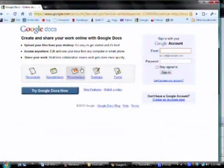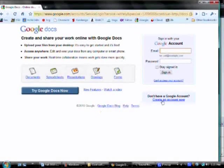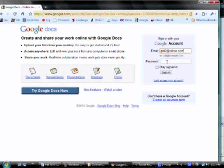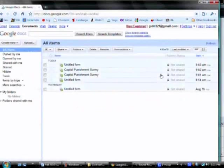So this is what you see. If you have a Google account, just sign in. If not, you want to click down here to create one. I do have a Google account, so I'm going to go up here, type in my email address, my password, and I will sign in.